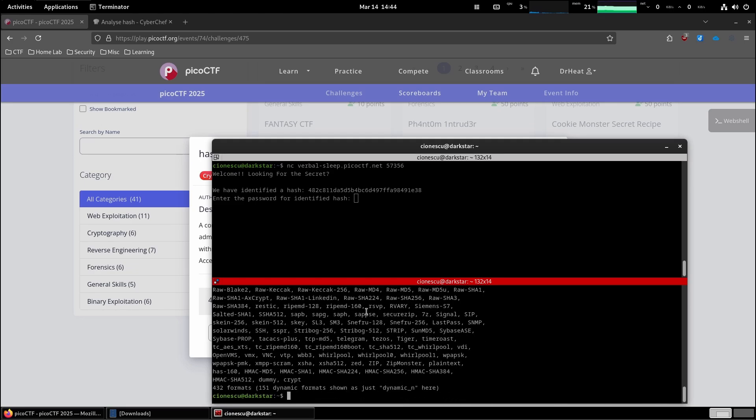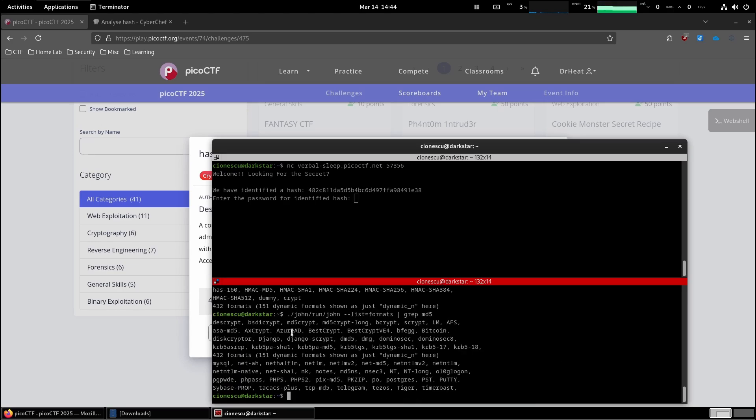As you can see, it's much, much bigger. But as we know already that we're looking for MD5, these are the default MD5 here.